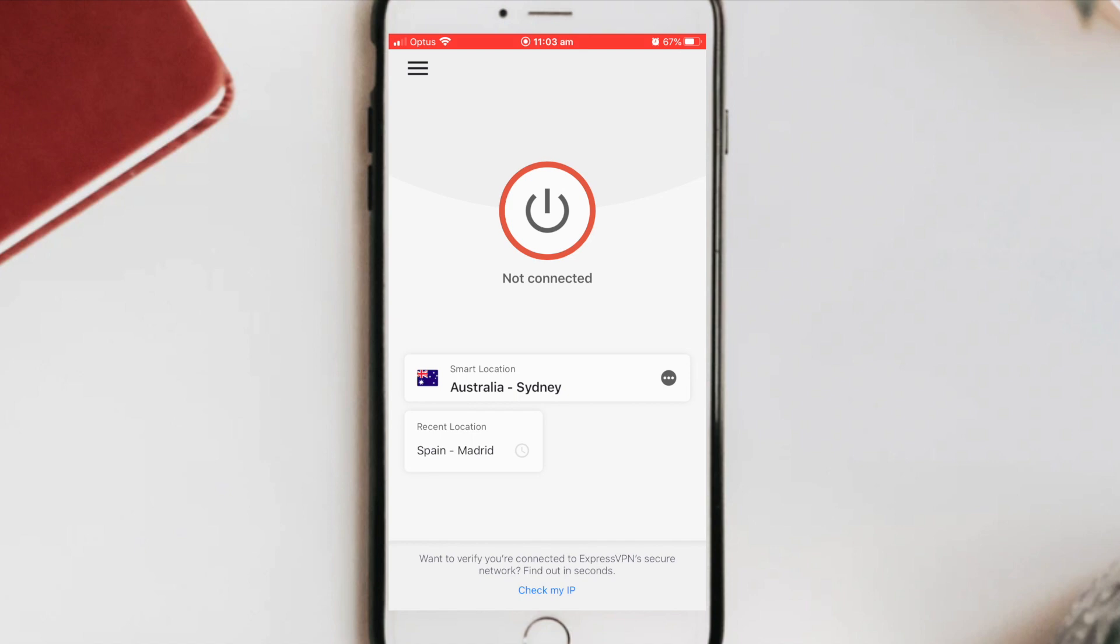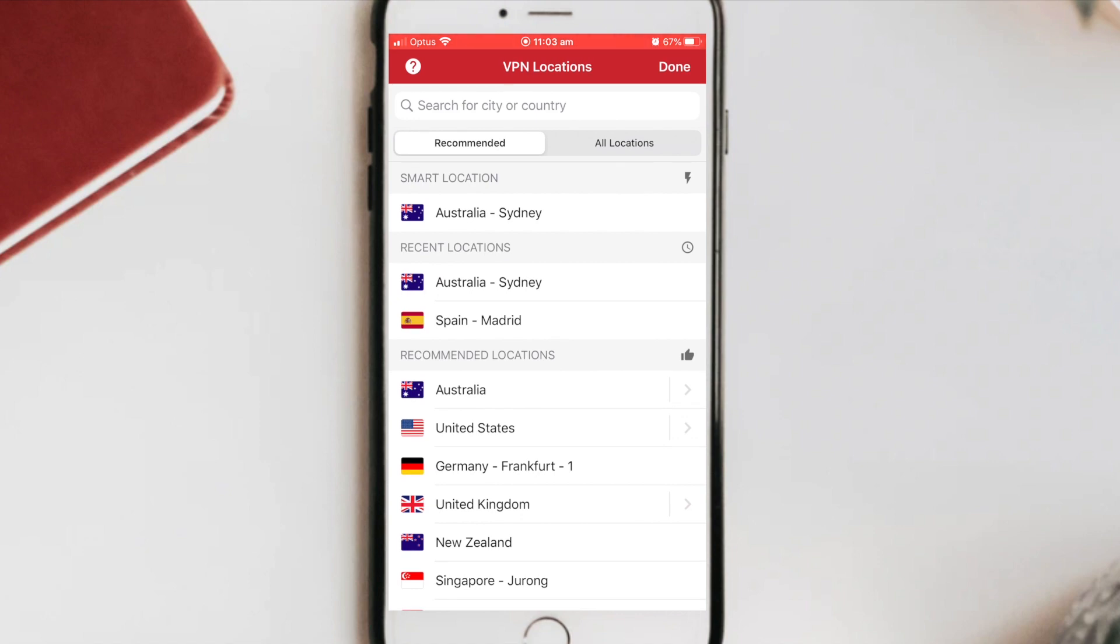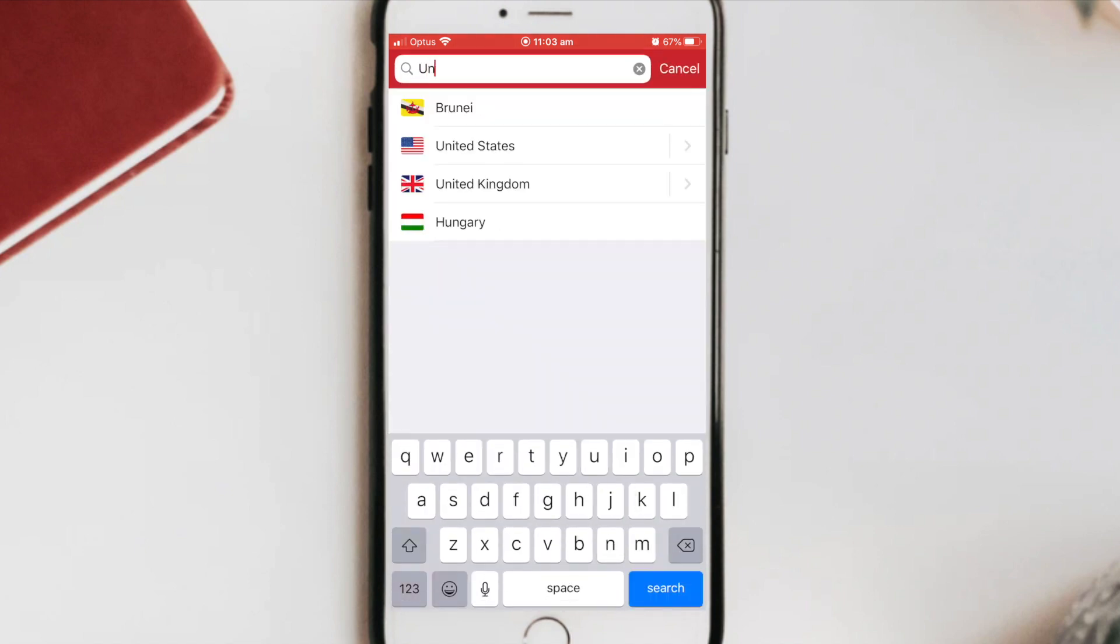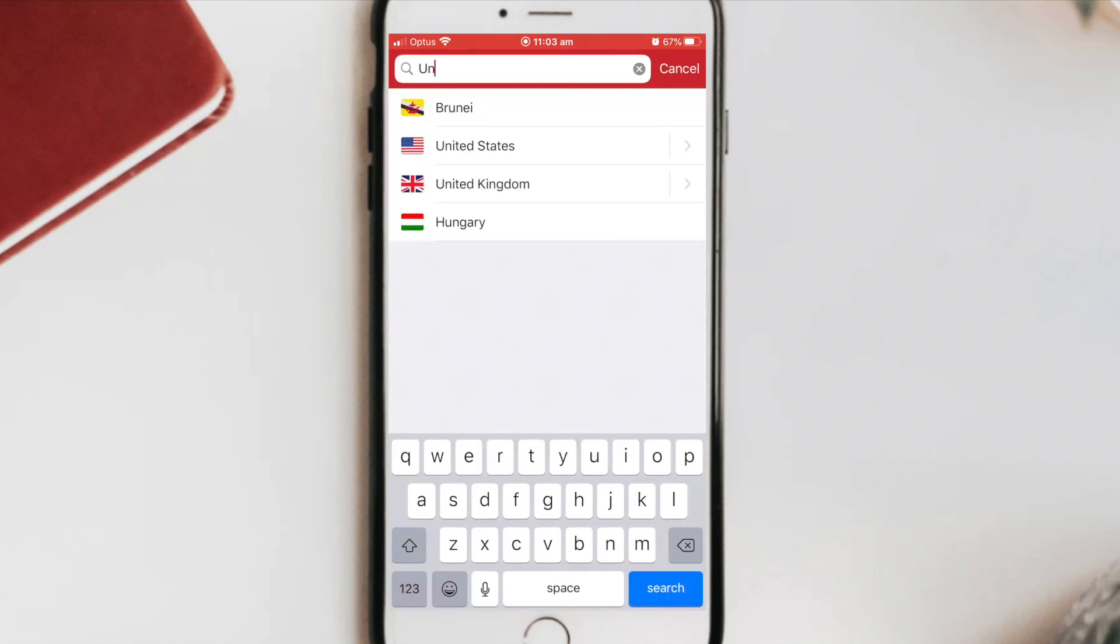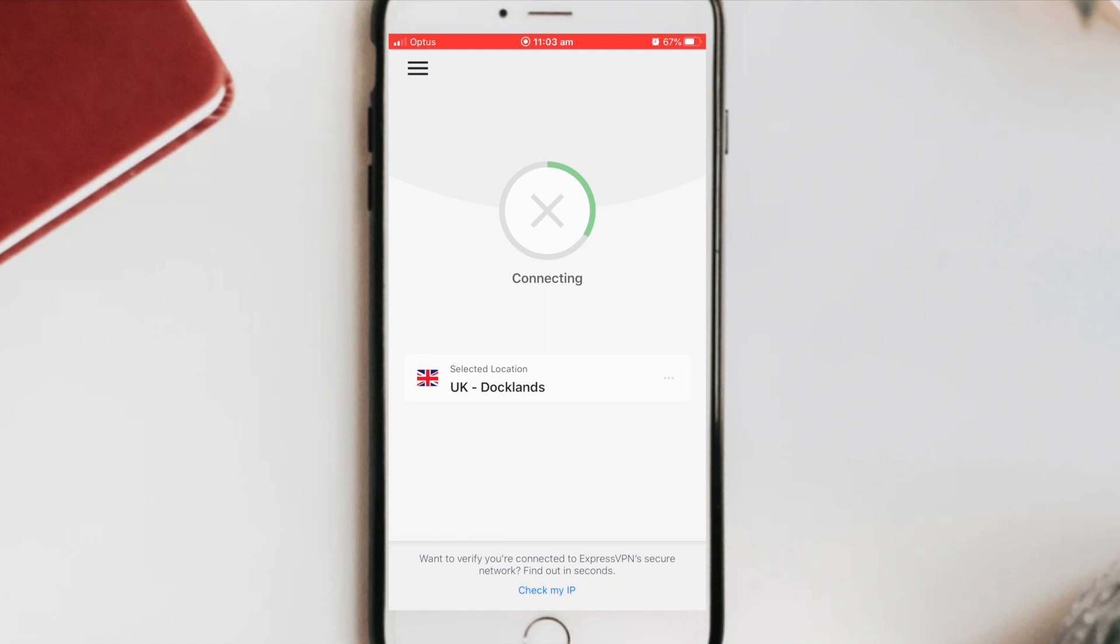So now I'm going to go change my location so I can watch the different versions of Netflix. So I'll just go click on these three dots. And I want to go watch the Friends TV show. And this is actually still available on Netflix in the United Kingdom. So I'll go search for the United Kingdom. I'll click on that location.